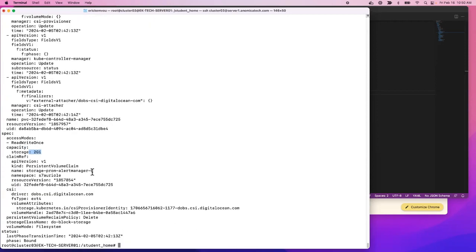So in simple terms, a persistent volume is just a volume requested from the storage class that stateful applications will use. Stateful applications are those that save data. If you go out and pull the configuration for Postgres or any database, you will see that they use persistent volumes, because customer data will be stored inside. I hope you liked the video — please subscribe and see you in the next video.